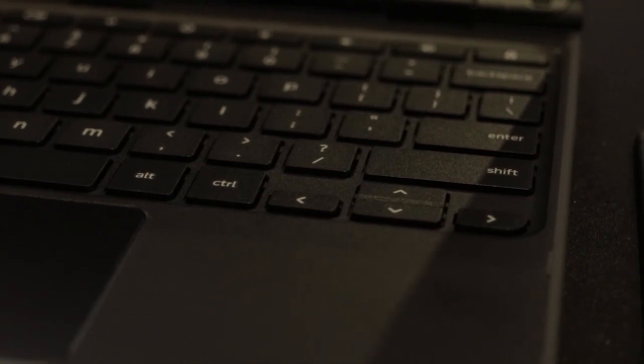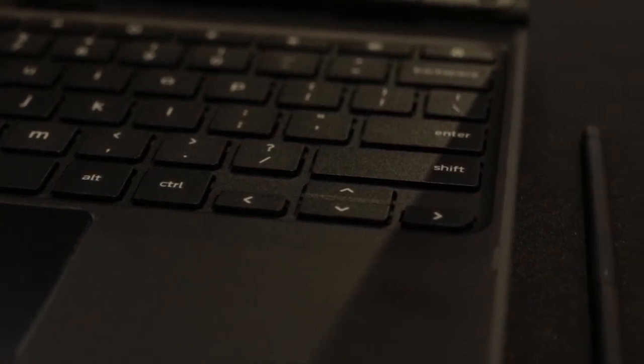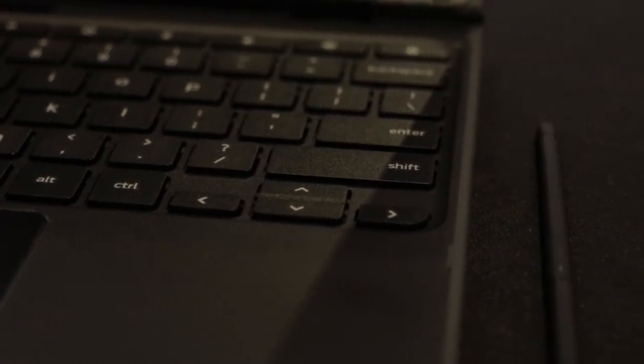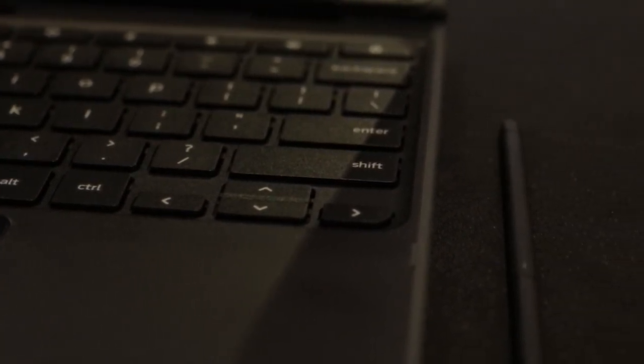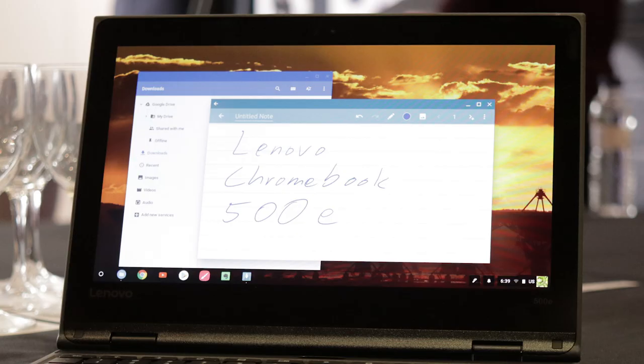On the 300e, you can even use a graphite pencil to write with. This won't damage the display because it's dragonglass.